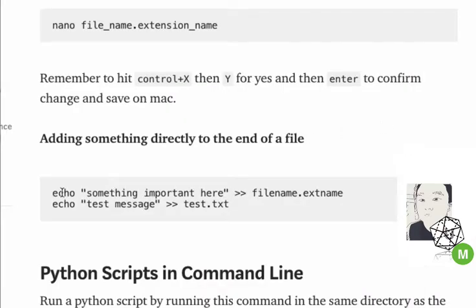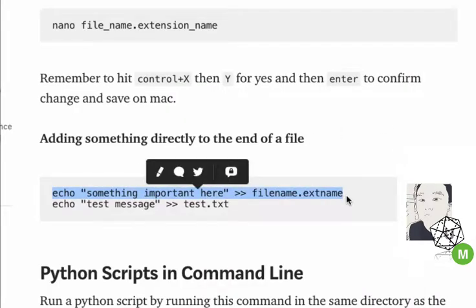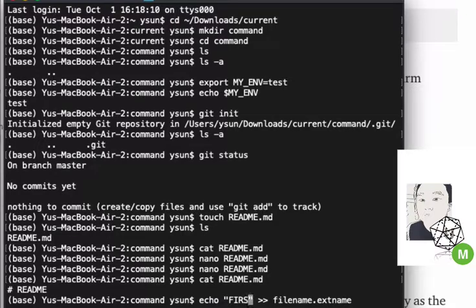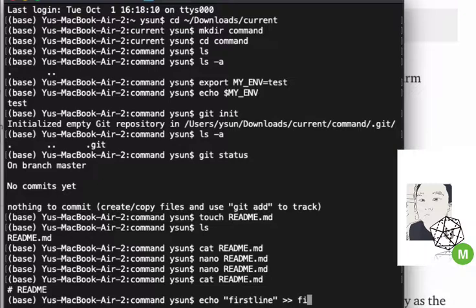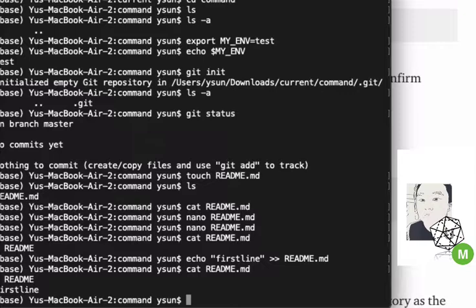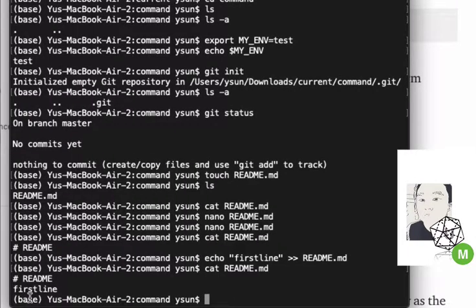I can also echo some messages into the file — for example, 'echo "first line" >> README.md'. You can always use Tab to auto-complete the filename, and it works in this folder. If I use the up arrow to revisit what I typed, I can see the first line is there and it has been appended to the very end of the file.